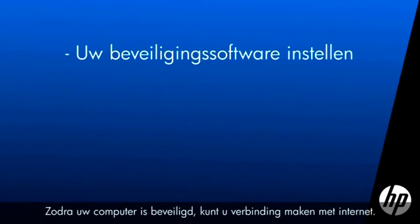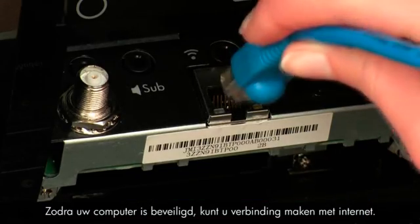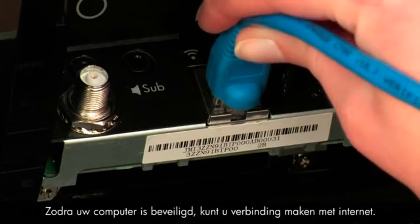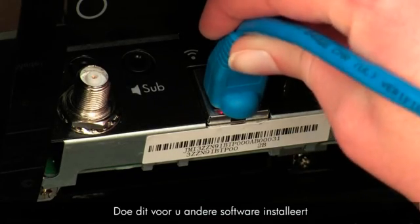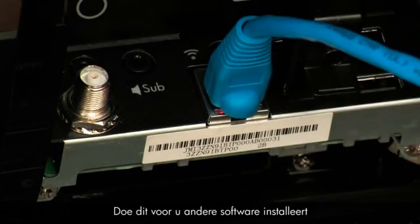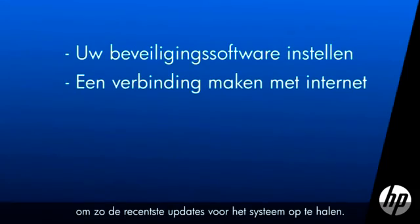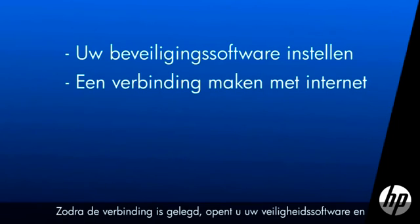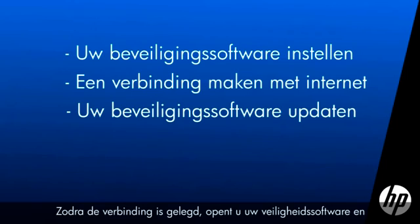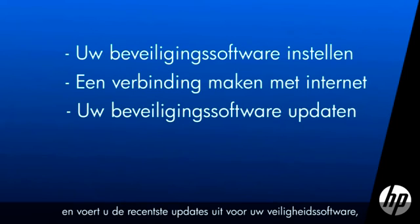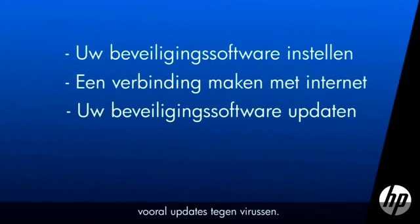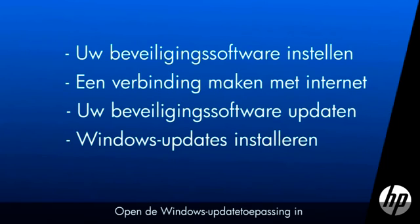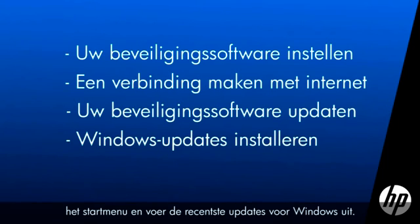Once your computer is secure, connect to the Internet. Do this before installing other software in order to get the latest updates to your system. After connecting, open your security software and get the latest updates for your security software, especially updates to virus definitions. Open the Windows Update tool in the Start menu to get the latest updates for Windows.